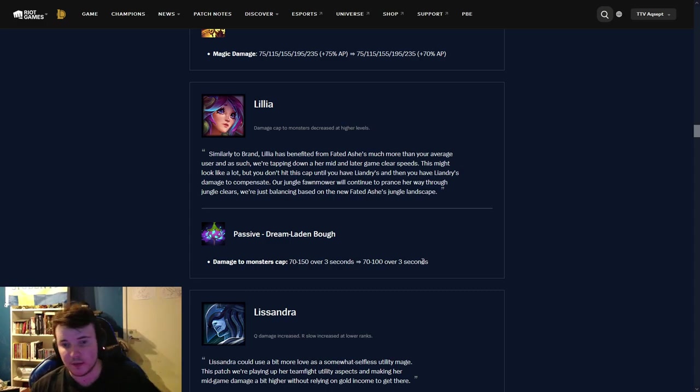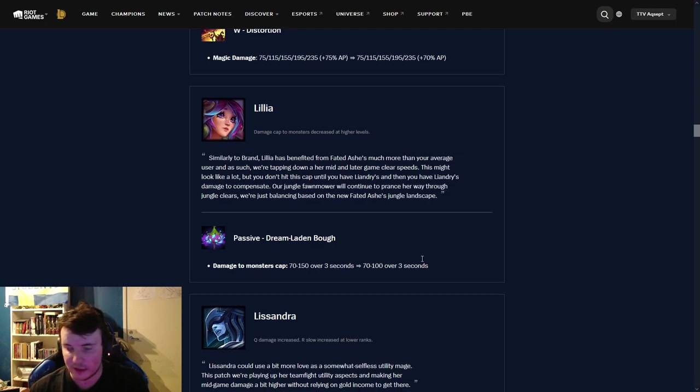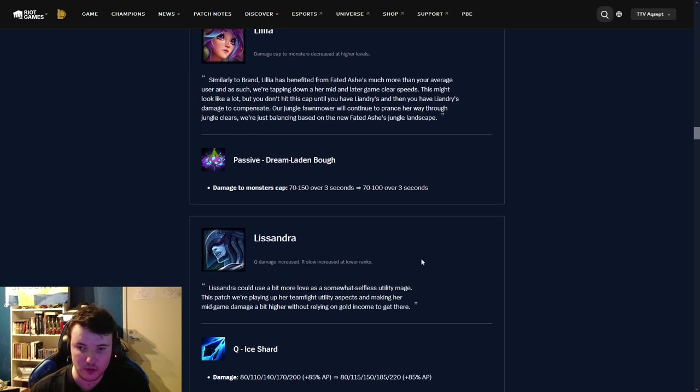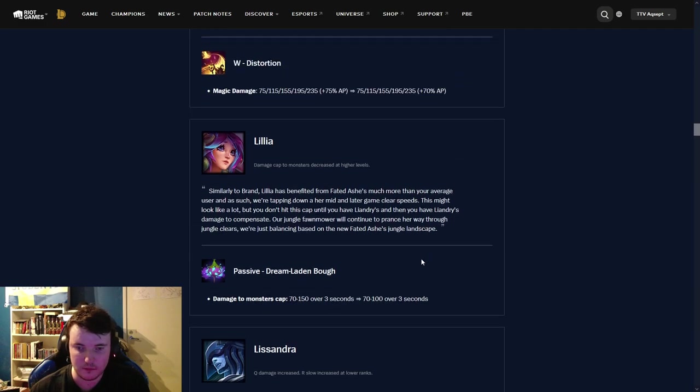Lilia. Does this nerf Lilia? Yes. I think she's still gonna be good though. I will say that in the spots where Lilia is a good champion, she's still gonna be good.